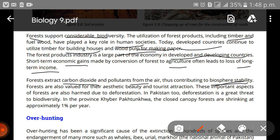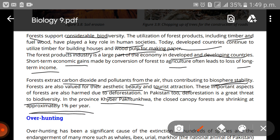Forests are also valued for their aesthetic beauty and as tourist attractions, and these important aspects are also harmed due to deforestation. In Pakistan too, deforestation is a great threat to biodiversity. The closed canopy forests are shrinking at approximately one percent per year.